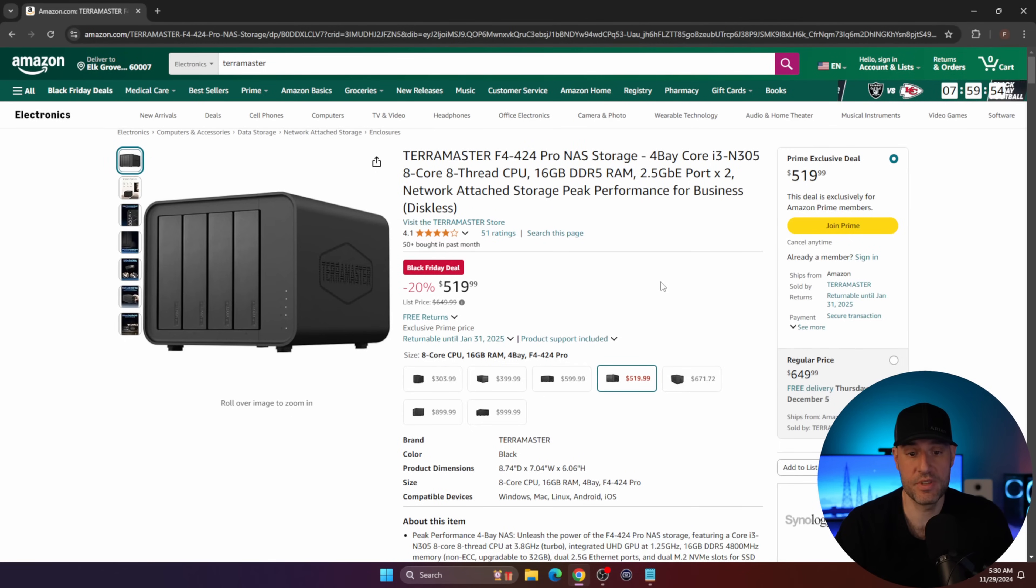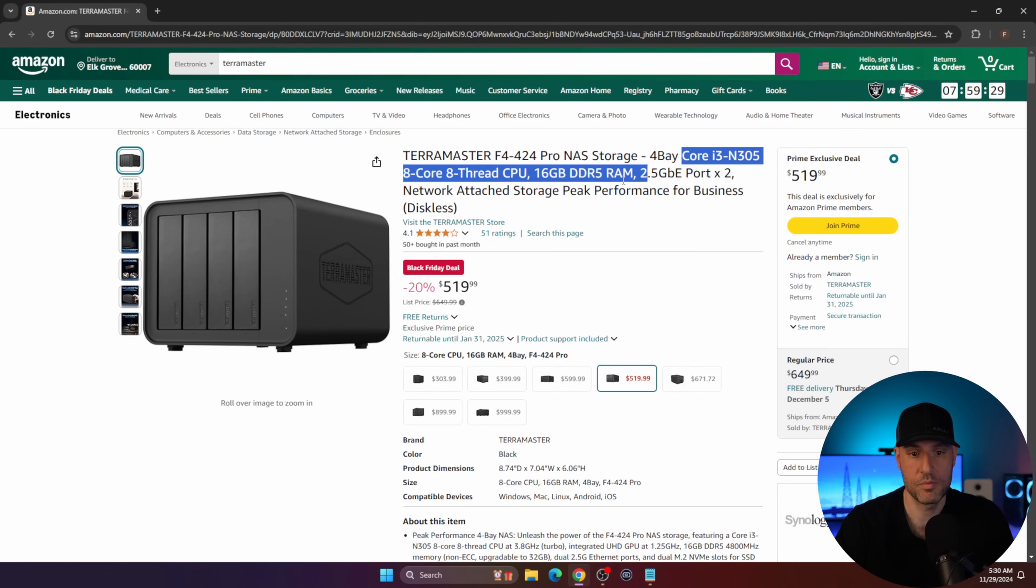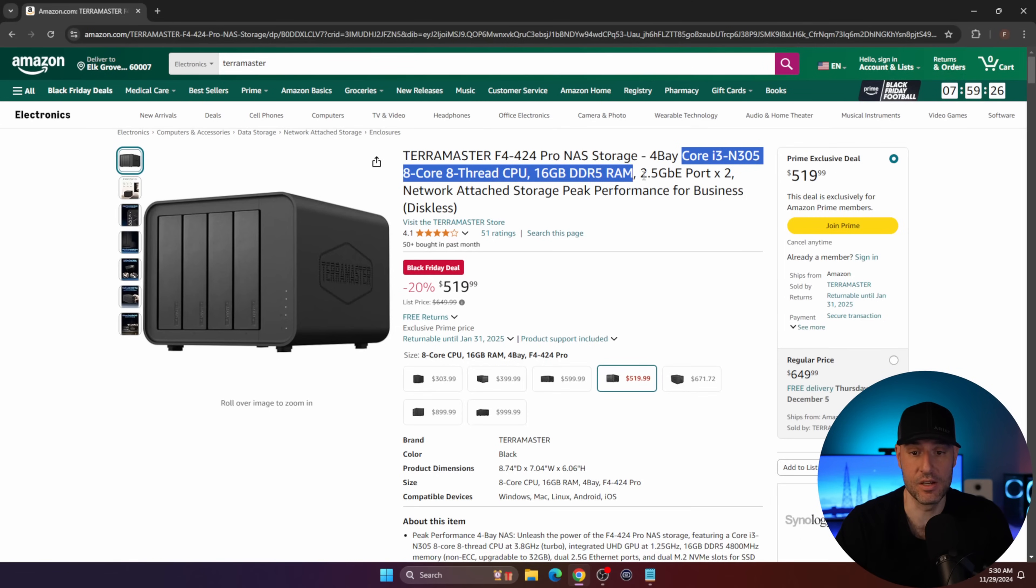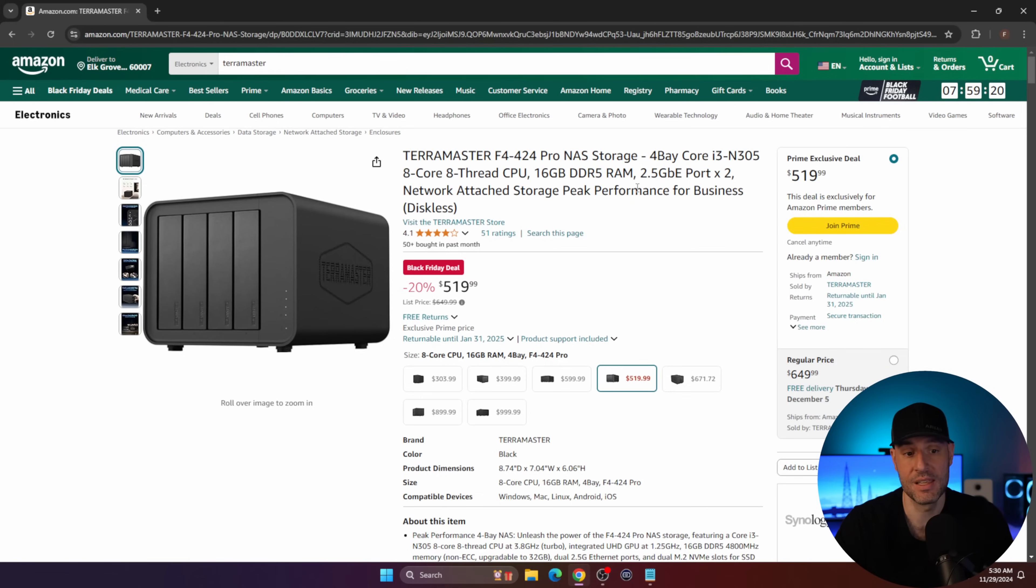I'll be quick because I talked through this in my last video. This is a great device for the price. The problem with it is the TOS 6 operating system. TOS 6 has gotten better but it's not quite where it needs to be. You get a great processor, 16 gigs of DDR5 memory, and two 2.5 gigabit NICs. For the price, if you're willing to install your own operating system, this is a great deal.